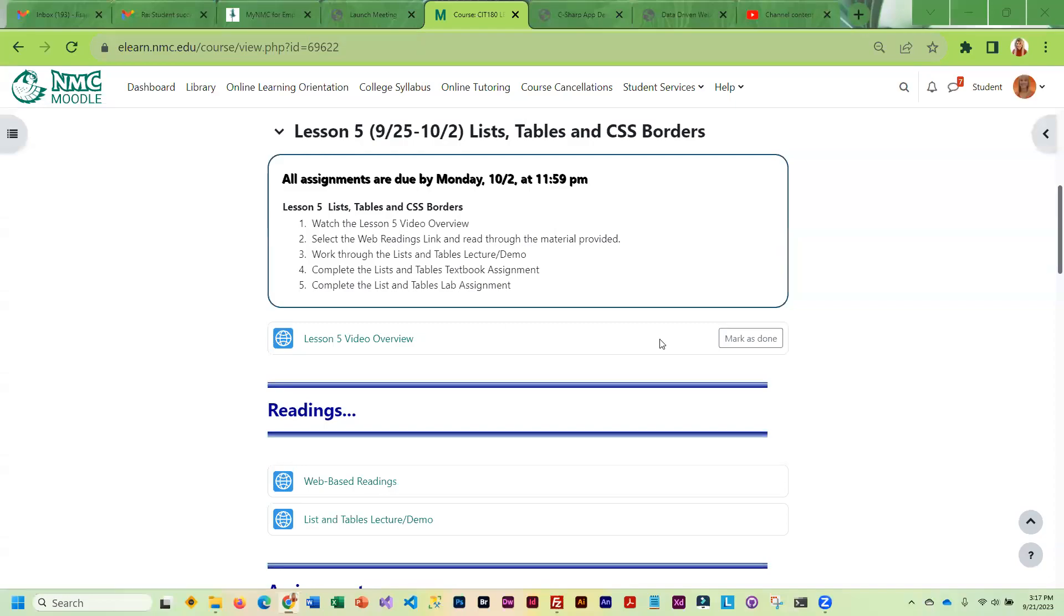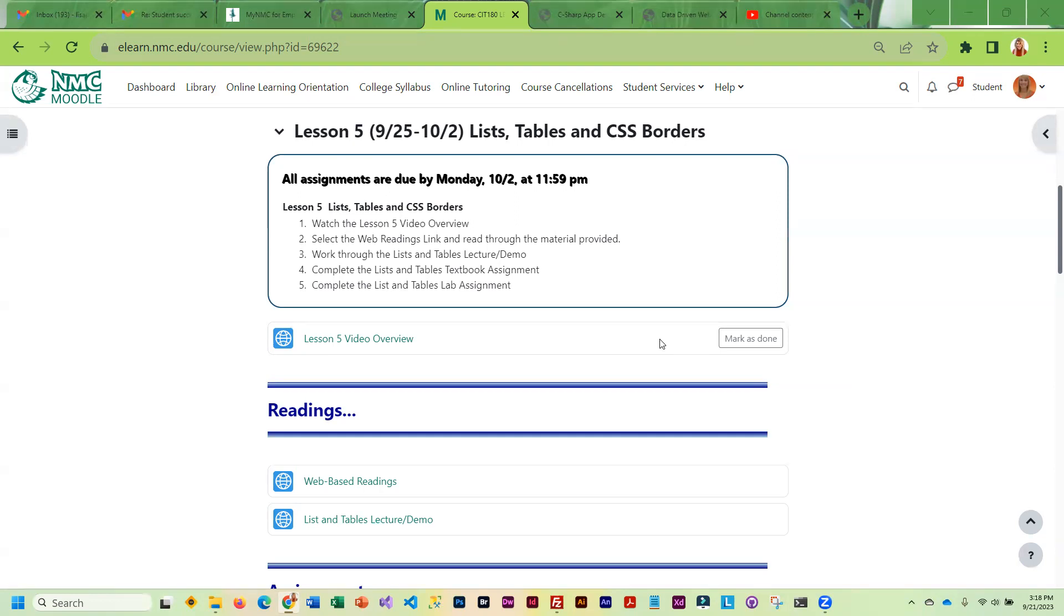This week we're going to be working with lists and tables. HTML lists are like bulleted lists or ordered lists with numbers or letters, and most of the tables that we deal with are graphical tables. We'll also be taking a look at the CSS that is used with tables and lists, which typically is borders because they make the tables and lists easier to read.